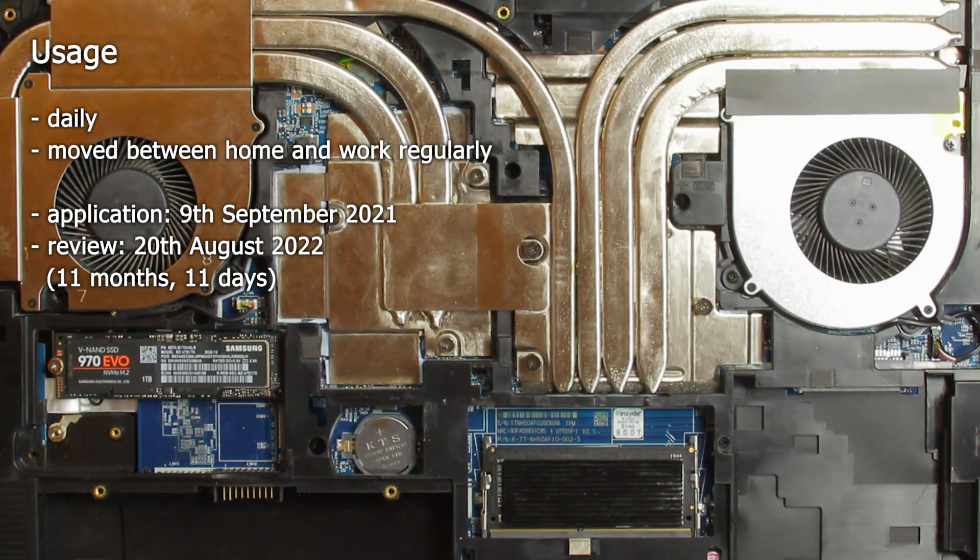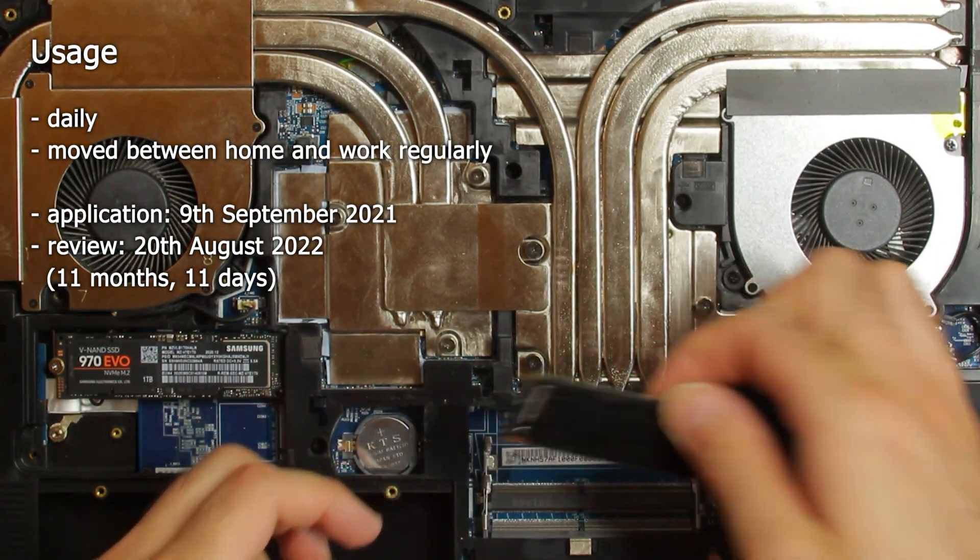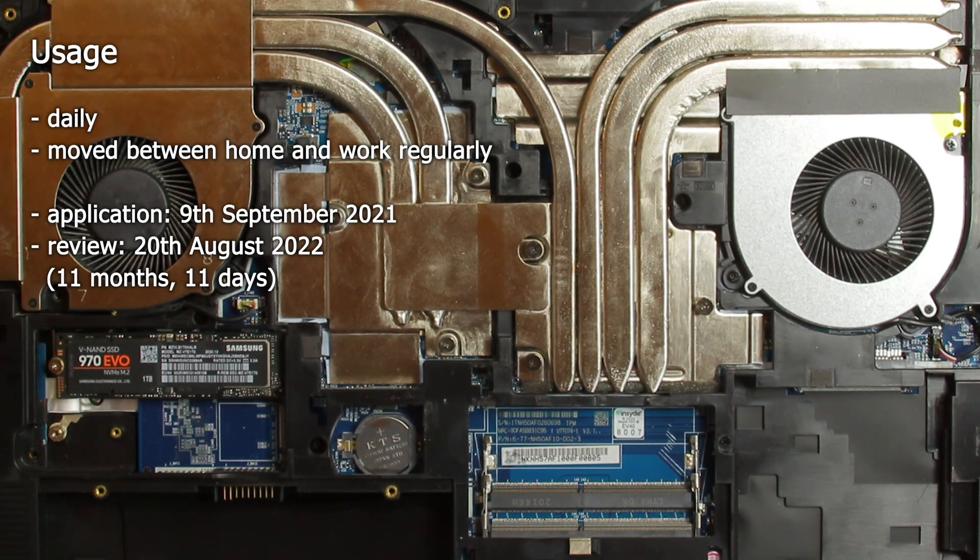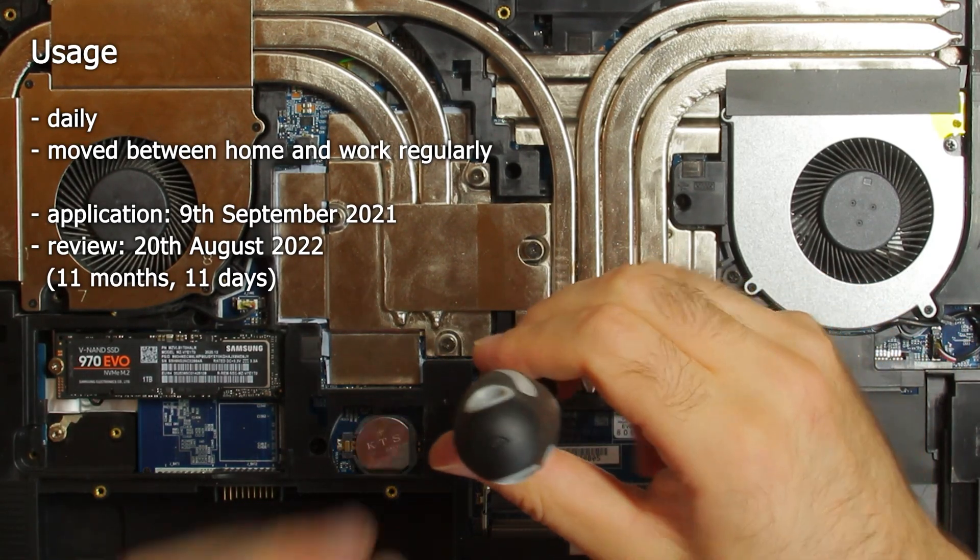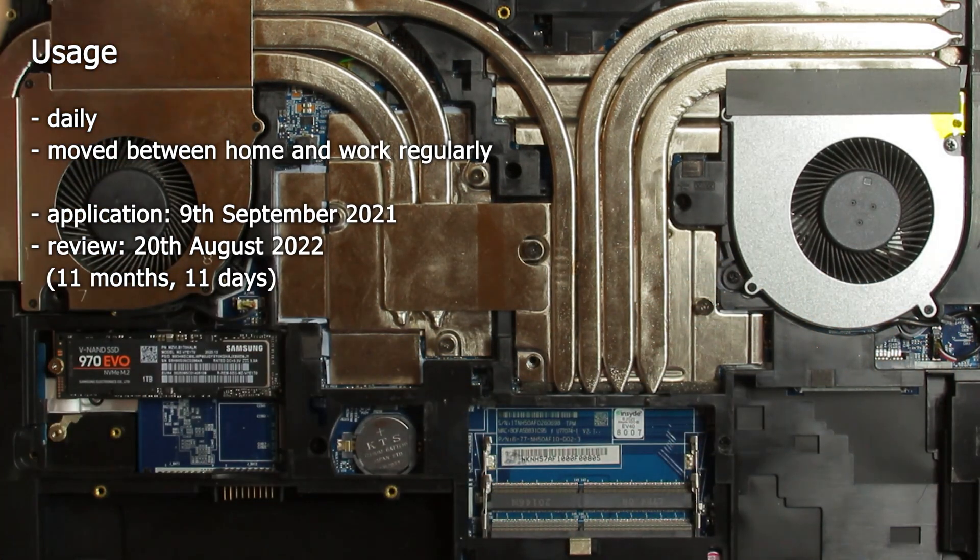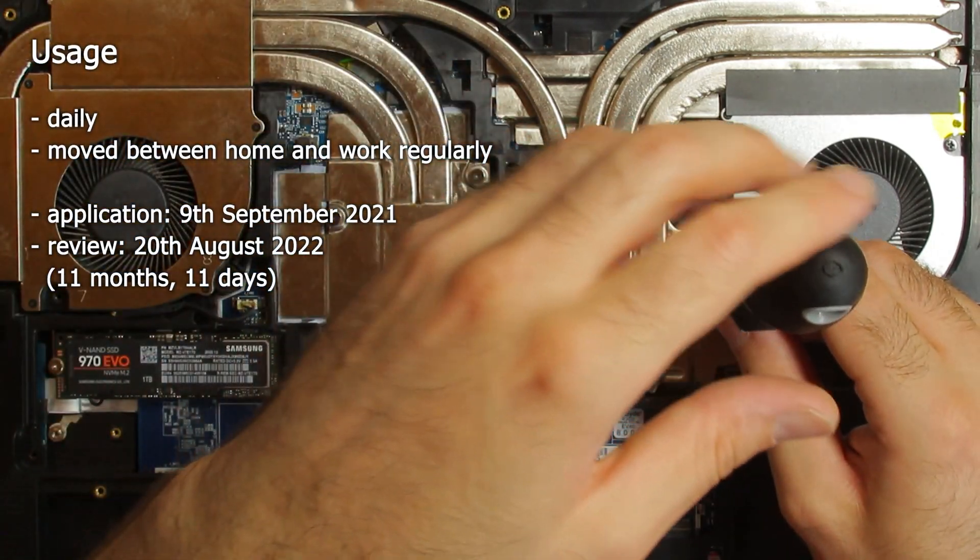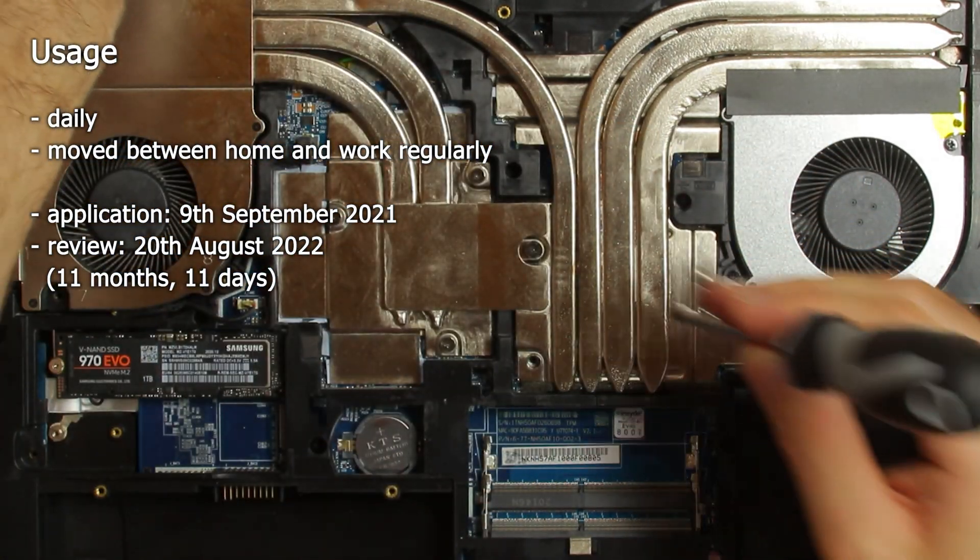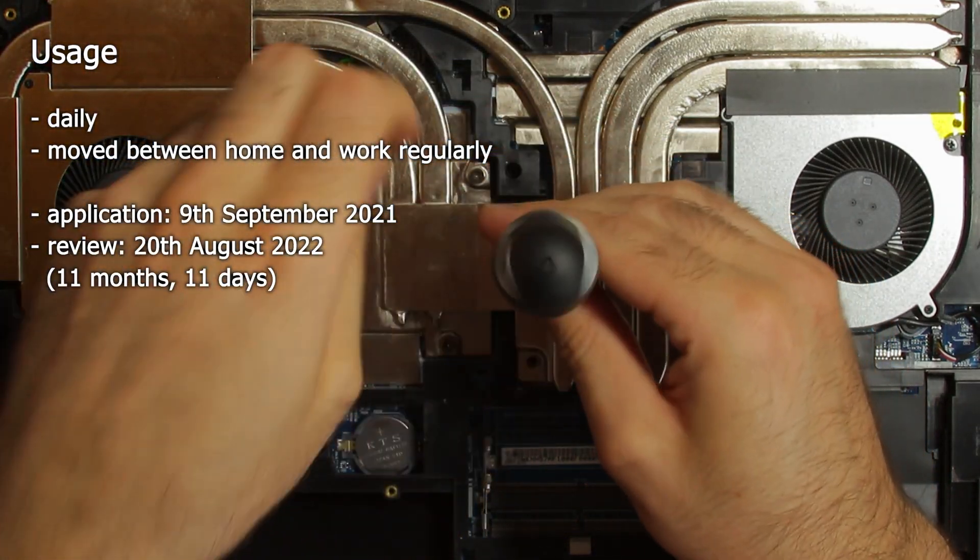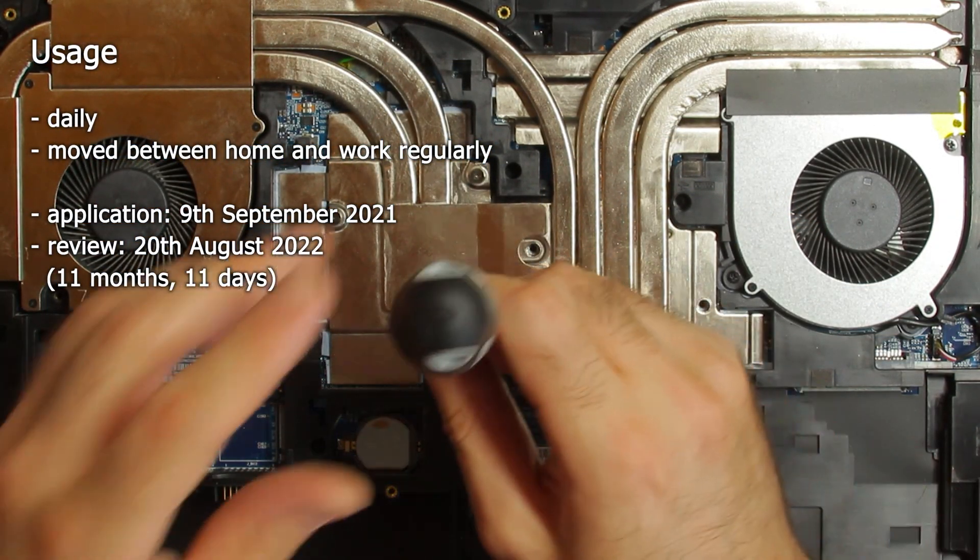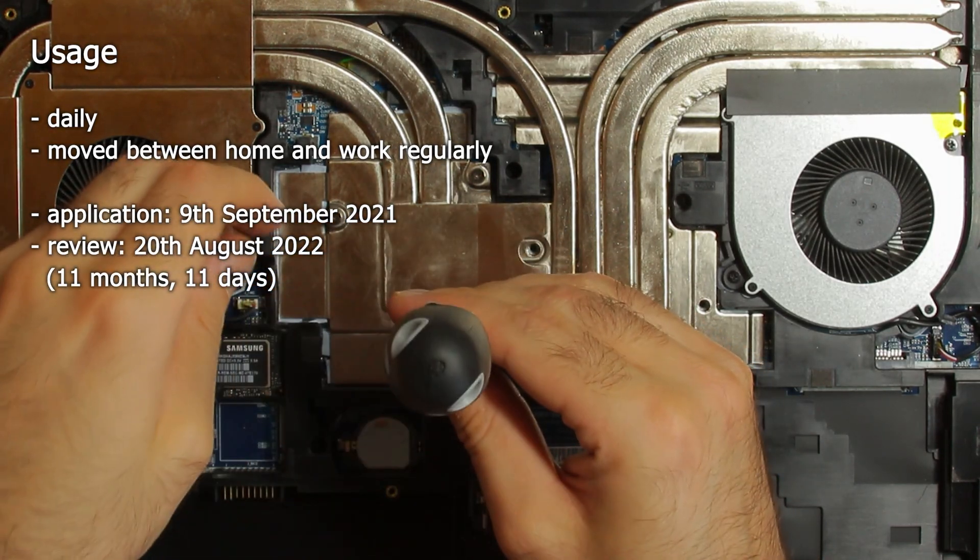Before we start, some words about my usage of this laptop over the last 11 months. Actually it's 11 months and 11 days, because I applied the liquid metal at September 9th, 2021. I started to use it as my daily working laptop from October 2021 till August 2022. I transported and used it at home and work on a daily basis, so there were plenty of heat cycles and use time.